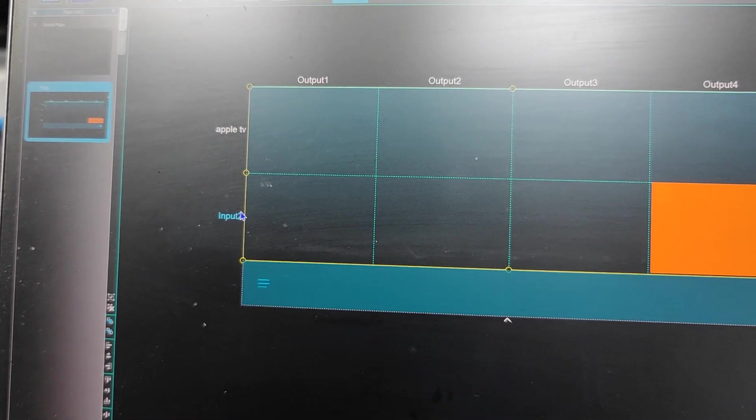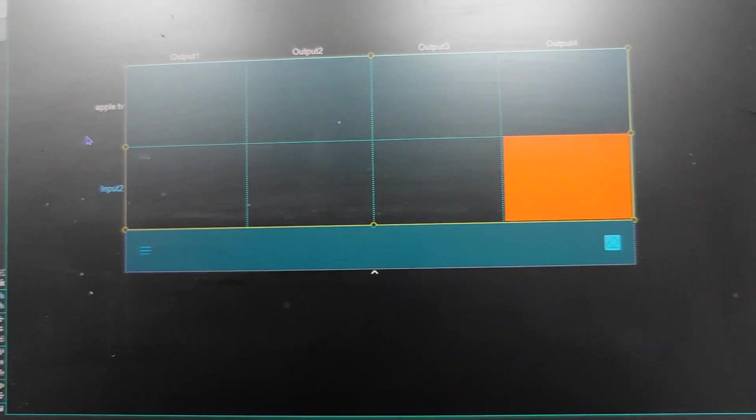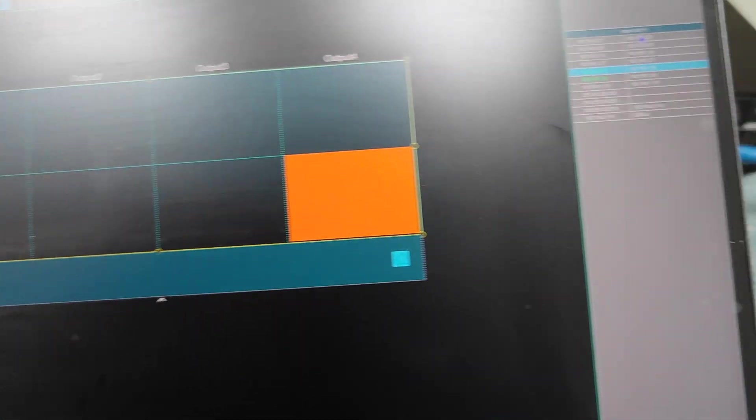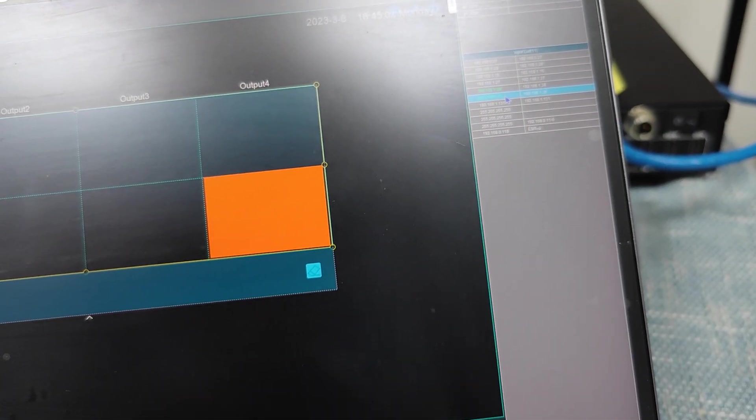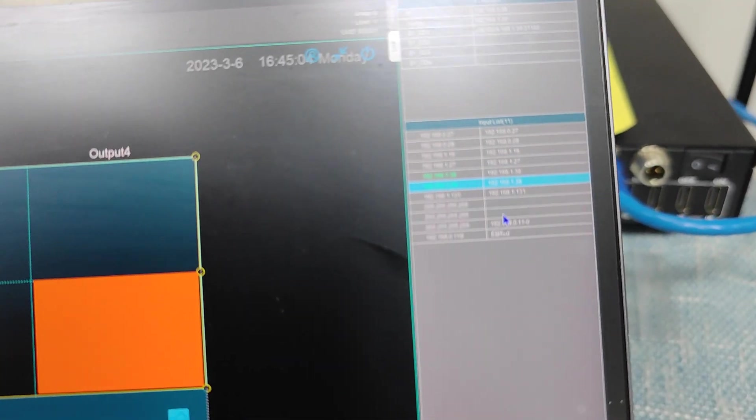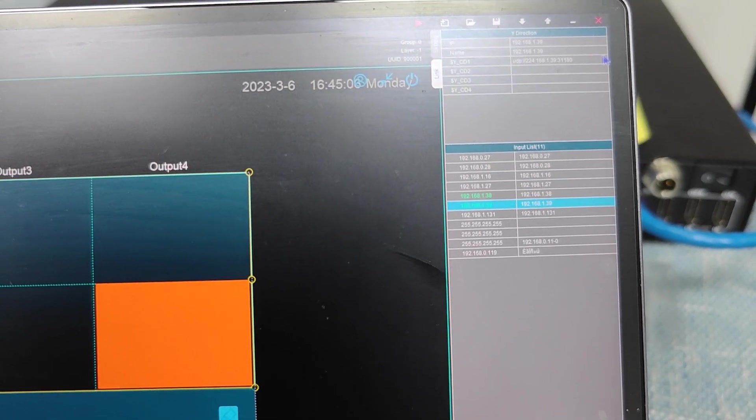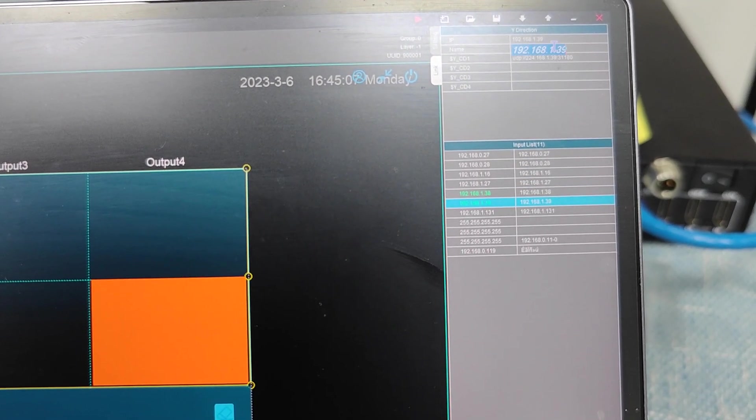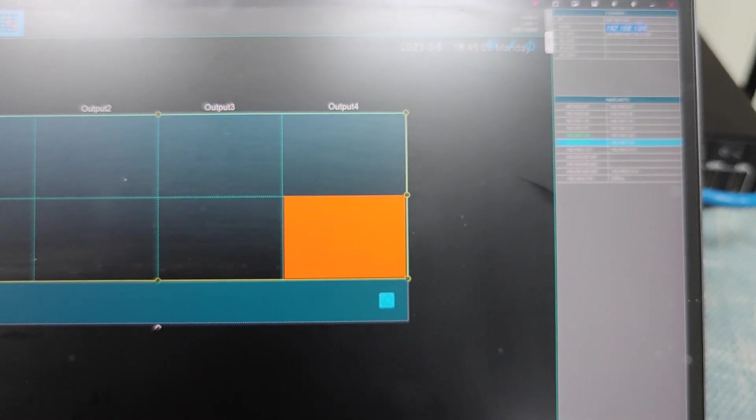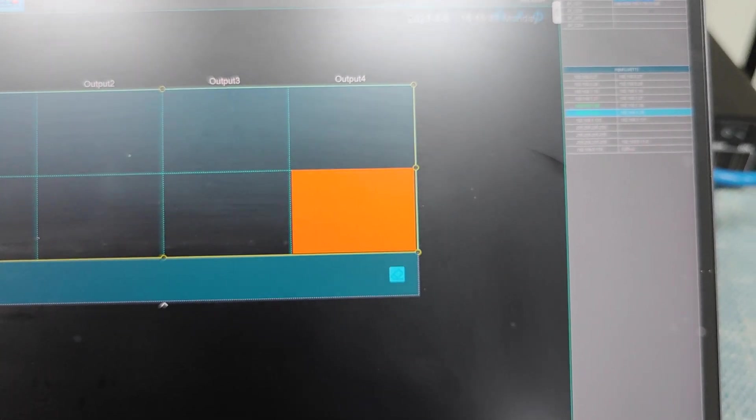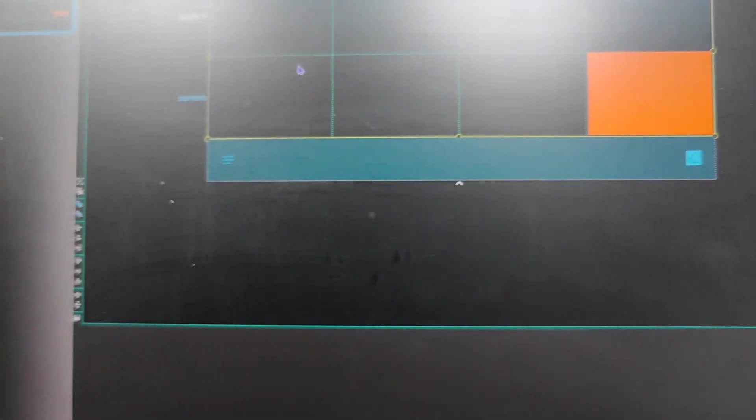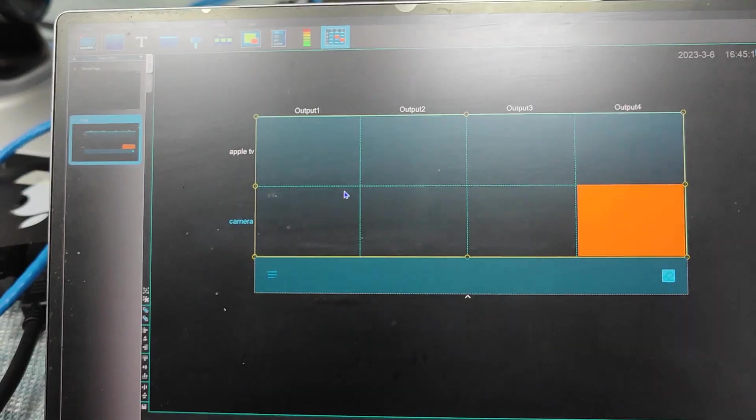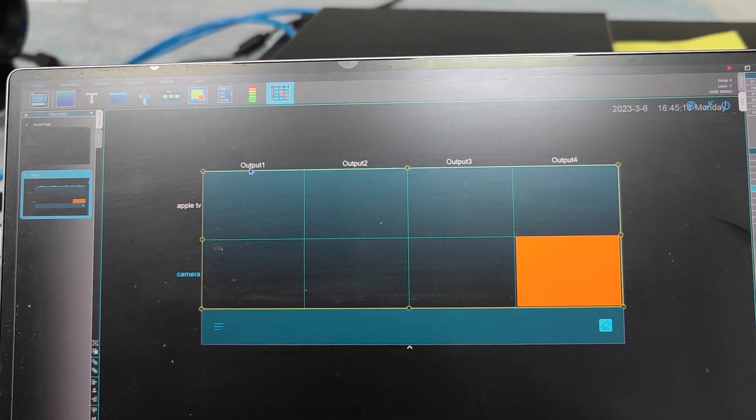And input two, the same thing. We just click the input two. Then here we just choose this transmitter. And name here we change to the camera. Okay, so we already have the input setting and output. It's going to be the same.